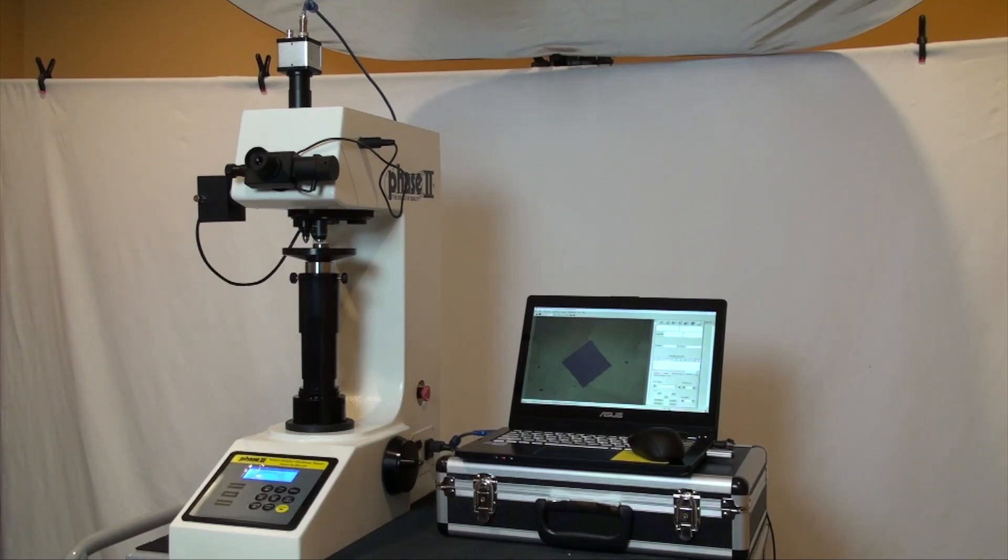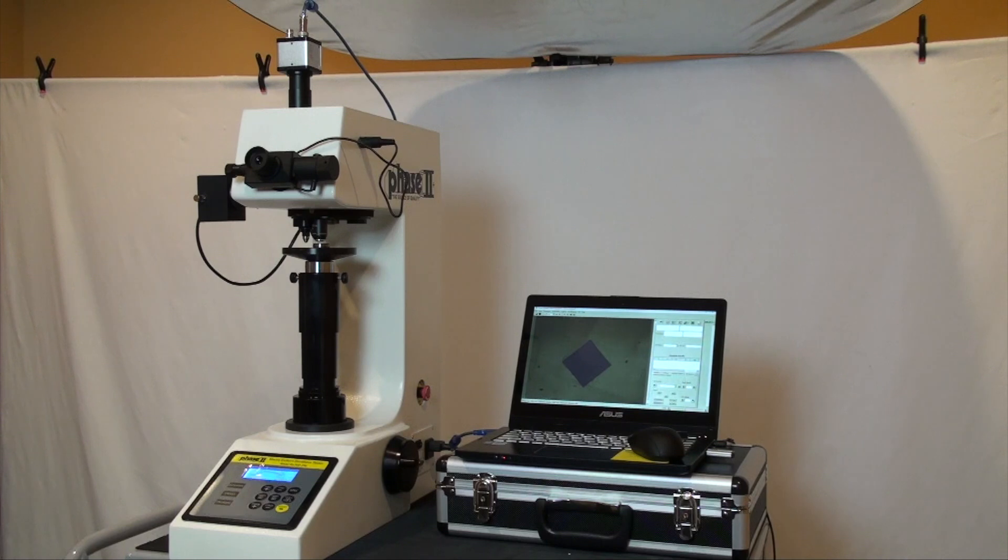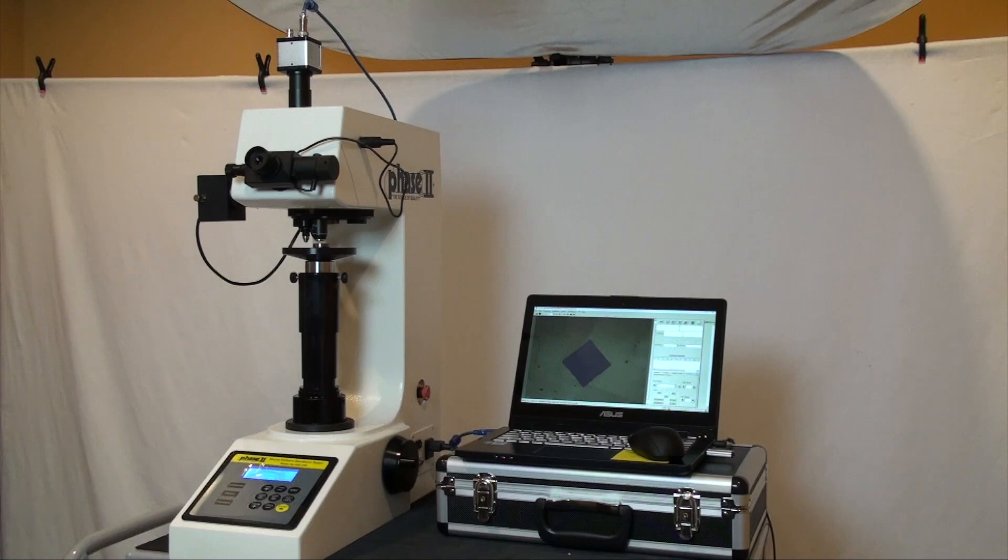Note that should anyone prefer to use this system without the digital optics system they are free and able to do so. Manual optics with drums are in place and keypad can control all aspects of the test. However today it's quite rare to bypass the easy use of a computer screen to see the indentations clearly and work with data in a digital format.